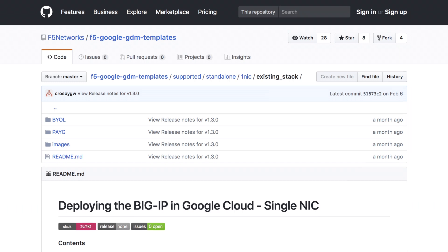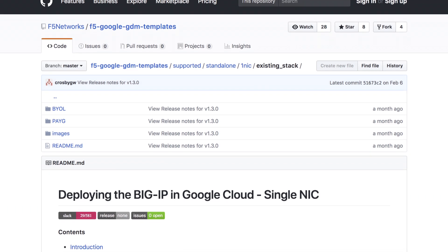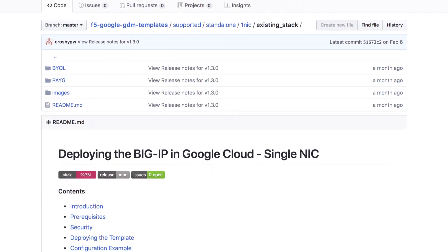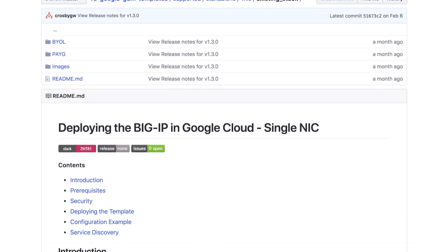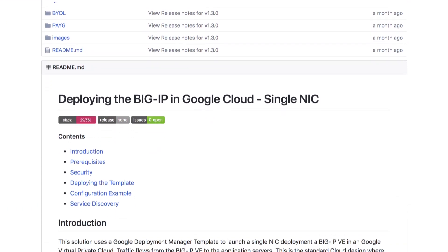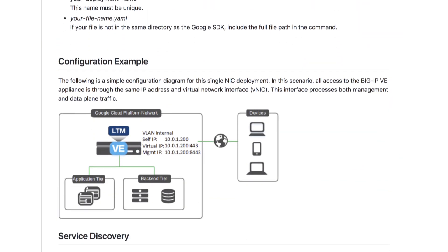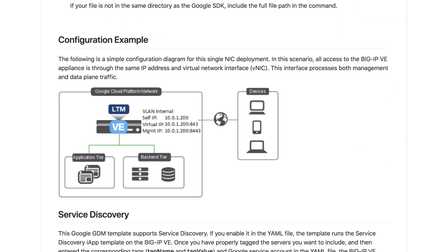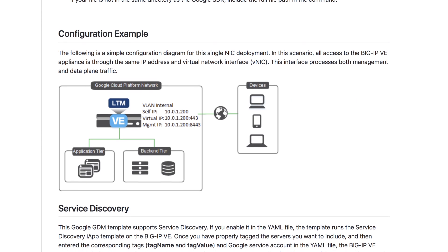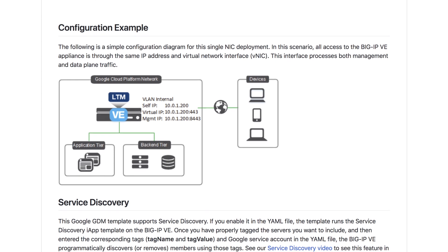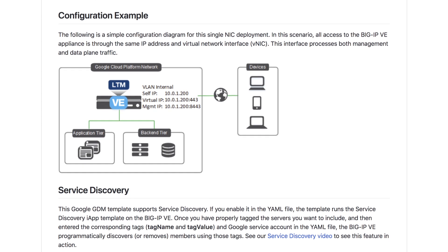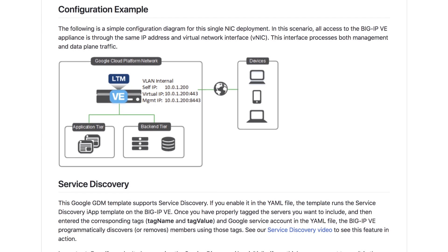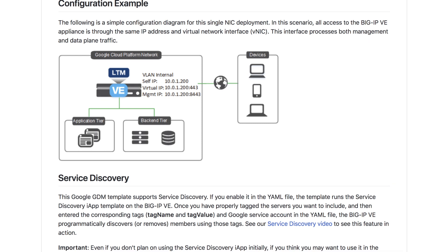Here's an example of an F5 Google Deployment Manager template that deploys a BIG-IP VE instance with one network interface in the Google Cloud. When launched, this template implements everything required to run a BIG-IP VE, including all the required Google Cloud infrastructure within a Google Virtual Private Cloud, so that traffic can immediately begin flowing to the back-end application servers.